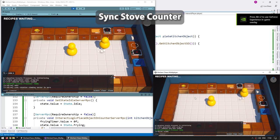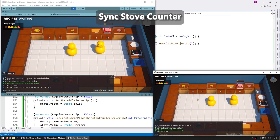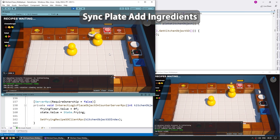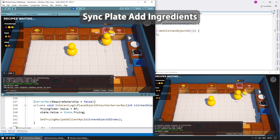Then for the stove counter, for this one instead of using RPCs we're actually going to use a network variable. The server will keep track of the stove state and sync it to the clients. Next is synchronizing the logic for adding ingredients onto the plates.